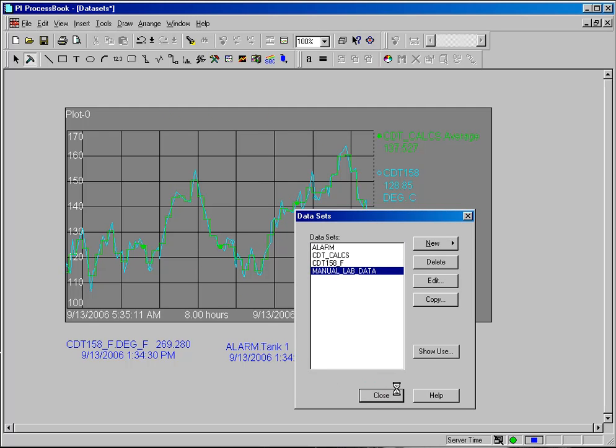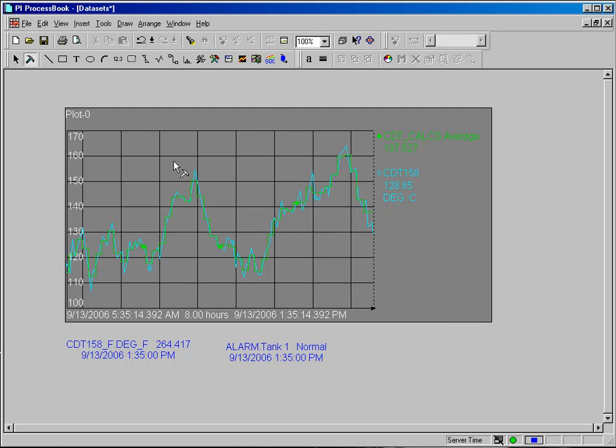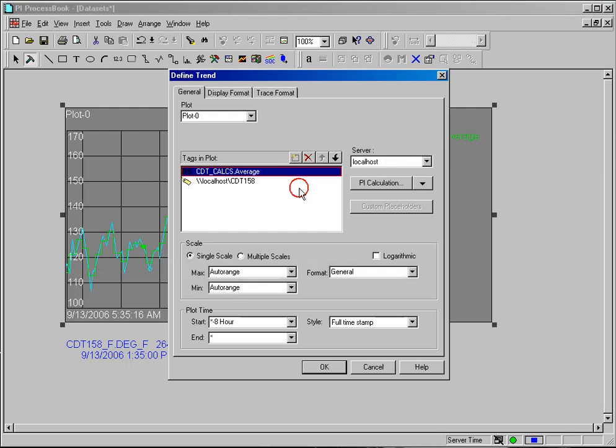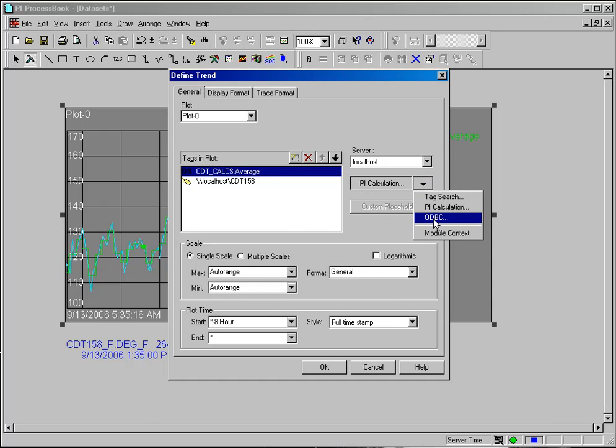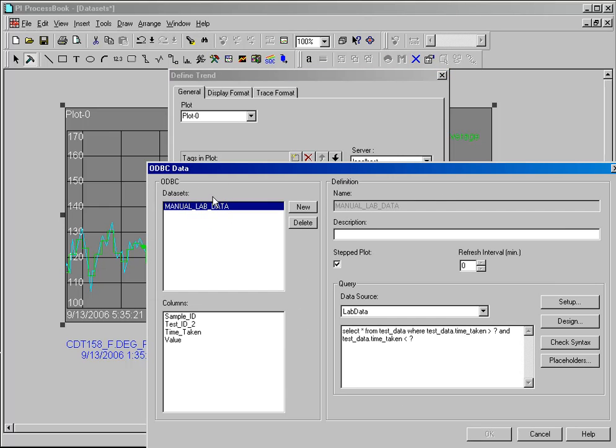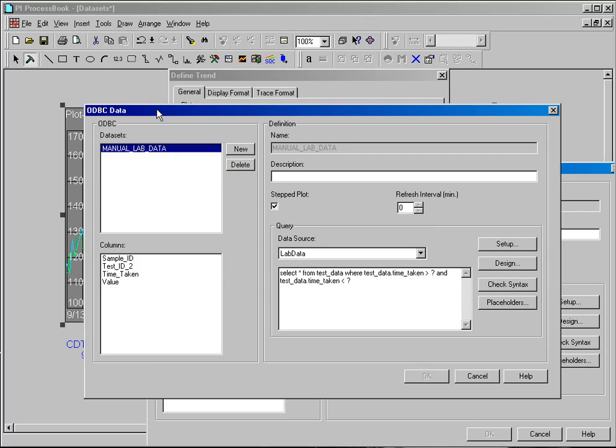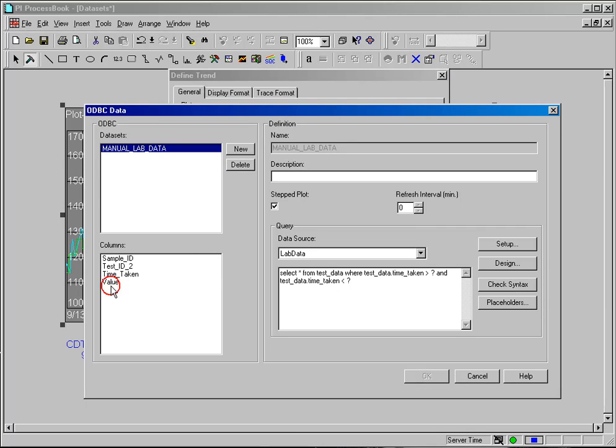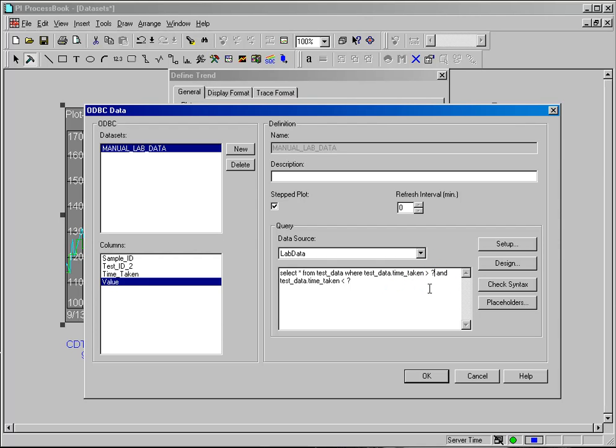And what I'll do is simply modify this trend that I've made earlier to include my ODBC data set. I want to trend the value column from that data set, and you'll notice that it's going to that data set and going to the time_taken table, and it's going to use my start time of my trend as the first placeholder and the end time as the second placeholder.